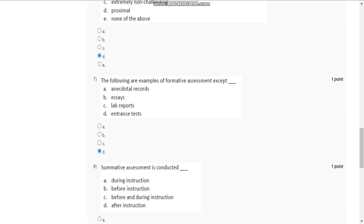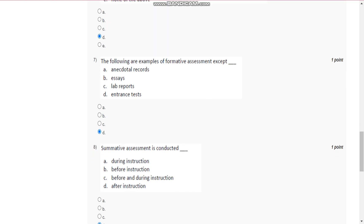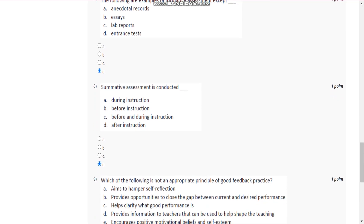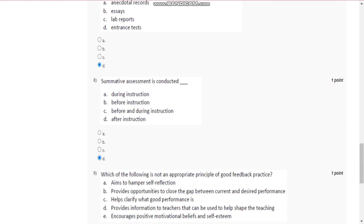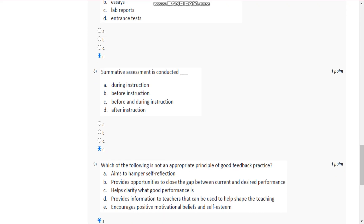Question number seven is, the following are principles of formative assessment except entrance test. Question number eight is, summative assessment is conducted after instruction.